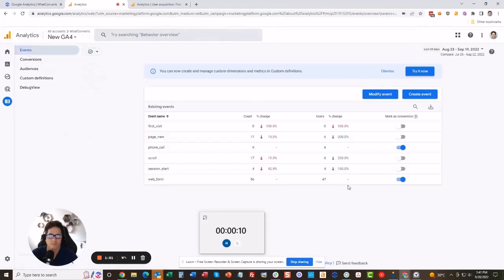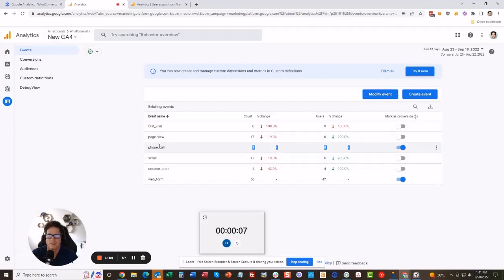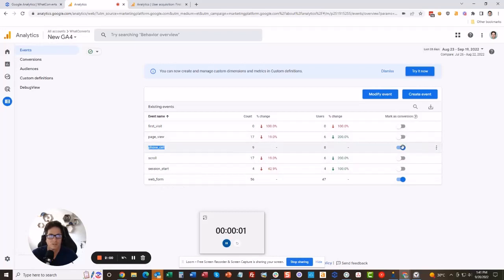This is going to show you phone call. These are the events that we send from WhatConverts into Google Analytics. You get your phone call, you've got your web form, and you just mark it as a conversion here. And you're done. I did it in two minutes.